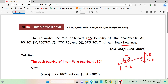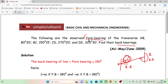So if we calculate the degree, we will calculate the back bearing. The following are the given fore bearings of the traverse. A to B point is 80 degrees, 30 minutes.